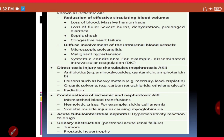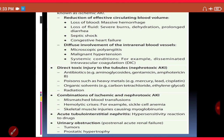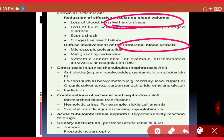A reduction in effective circulating blood volume can also cause ischemia. This occurs with massive hemorrhage from accidents or surgery, excessive fluid loss from severe burns, dehydration, or prolonged diarrhea, and with septic shock or congestive heart failure. These conditions reduce blood volume, cause ischemia, and lead to acute tubular necrosis.